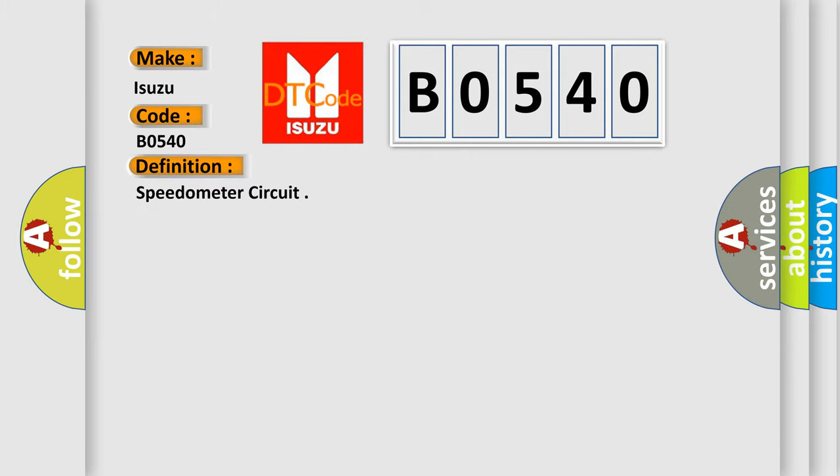Speedometer circuit. And now this is a short description of this DTC code.